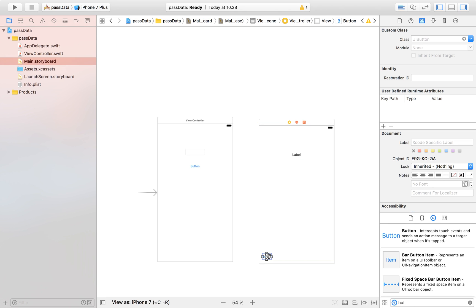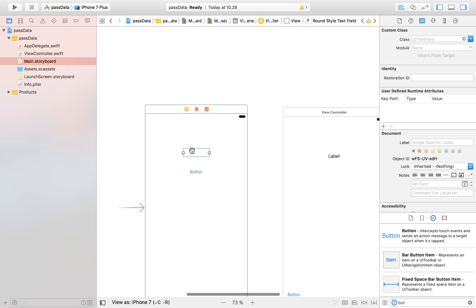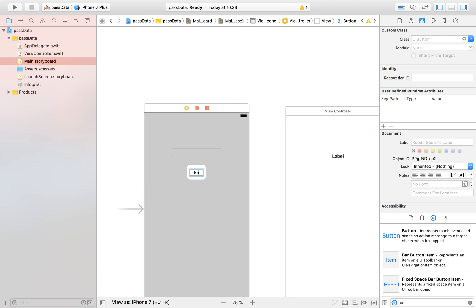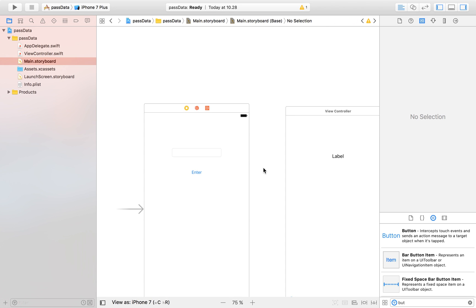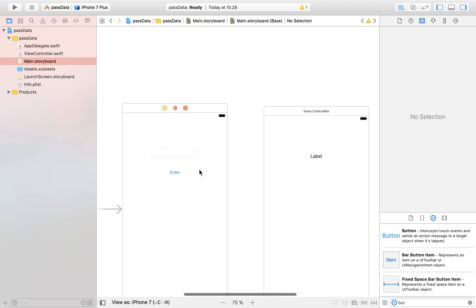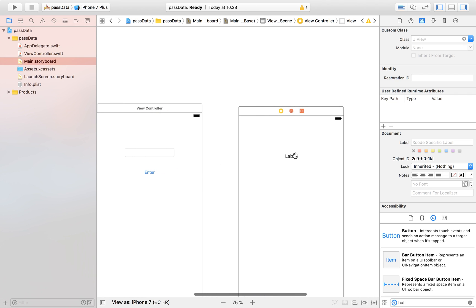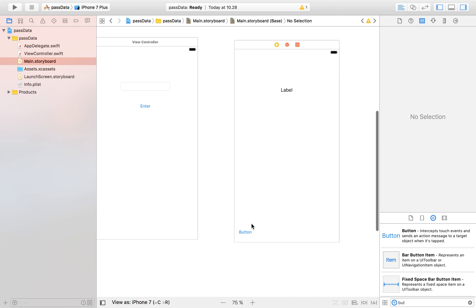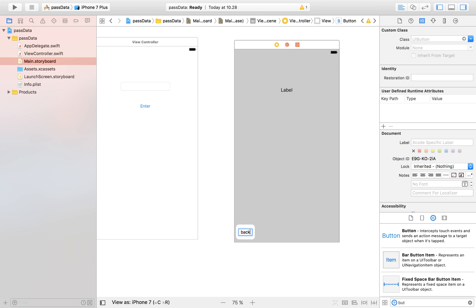What our app is going to do is: I type in something — for example my name — and then I press the Enter button, which transitions over to the second view controller and displays in the label what I entered in the text field. Then I can click the back button to go back.